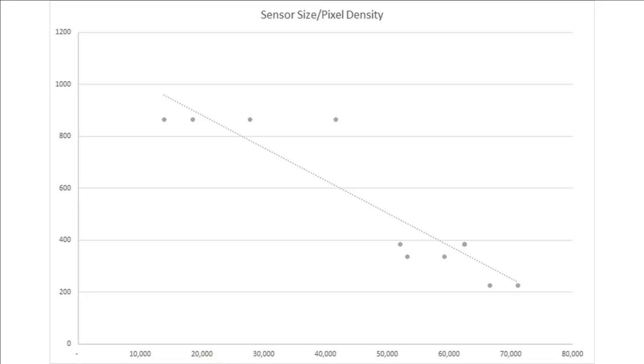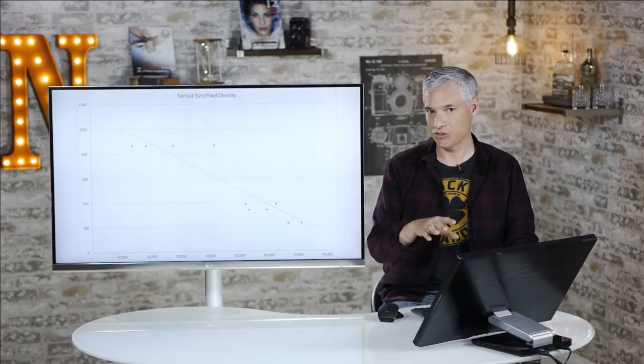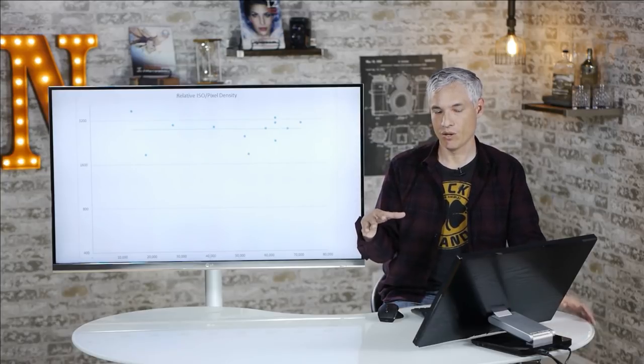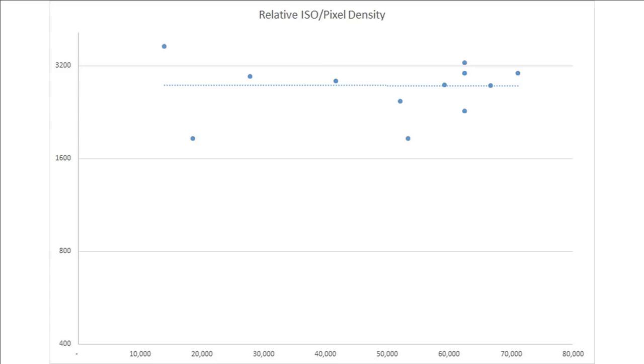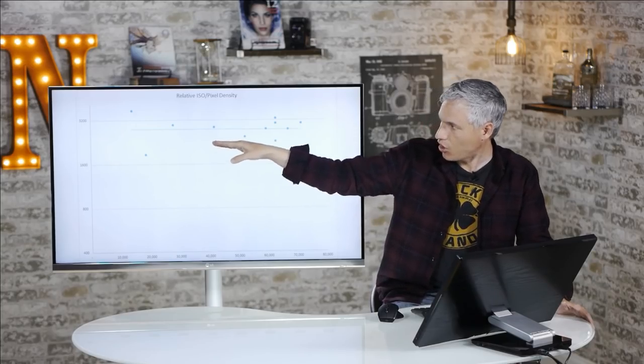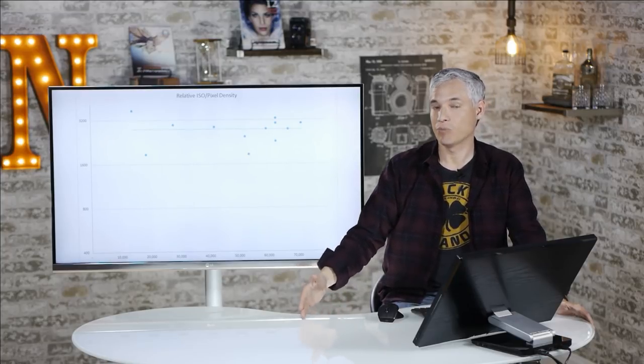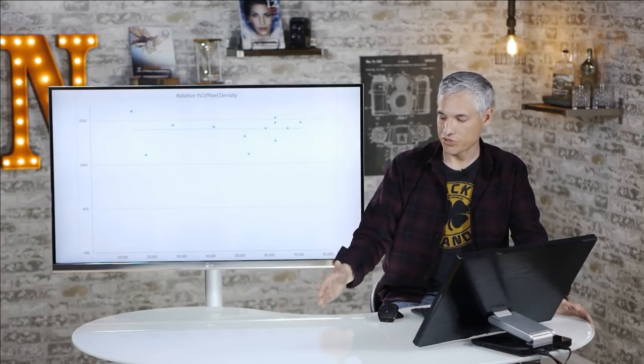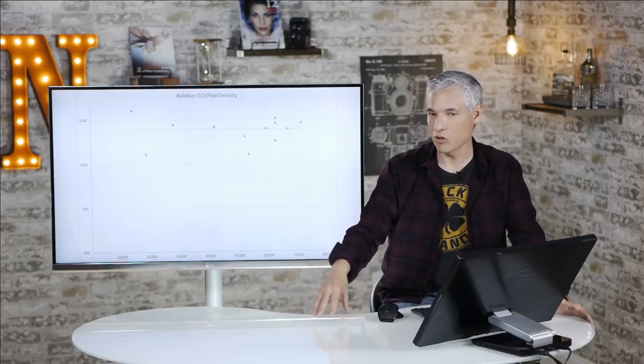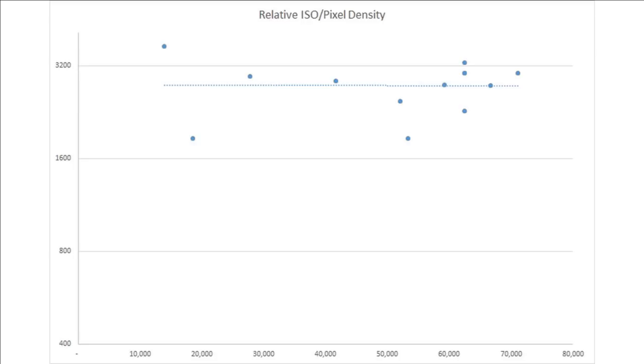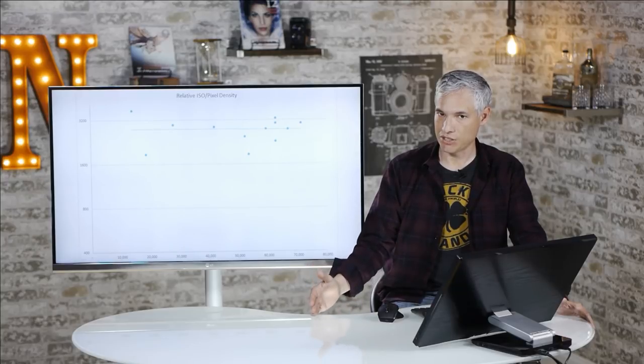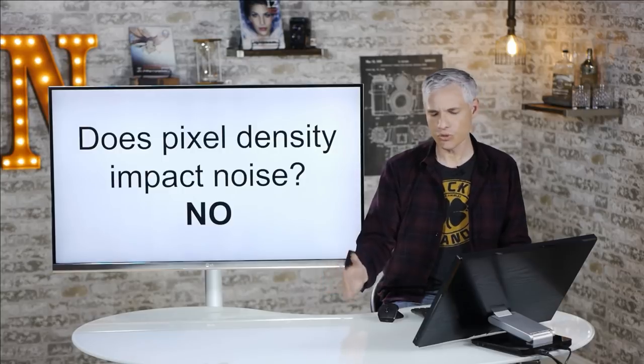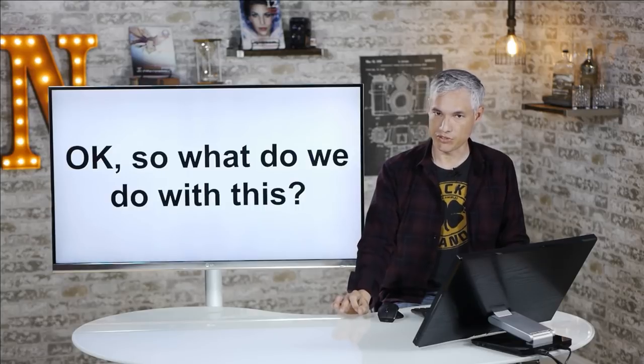But what if we factor out the sensor size, and we scale up the ISO scores, pretending that all the sensors were full-frame? What we see here, instead of a diagonal line showing some sort of relationship, is a completely flat line. That, well, with the dotted line here that shows kind of the average of all these. We see this shows no correlation between the relative ISO, factoring out the sensor size, and the pixel density of the sensor. What we're saying is that, if all sensors were the same size, even regardless of pixel density, they would all have about the same amount of noise. And to me, this shows that, according to the DxOMark scores, there is no relationship between pixel density and noise. So, does pixel density impact noise? No.